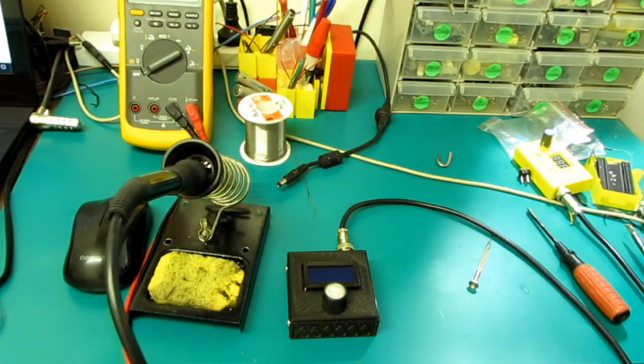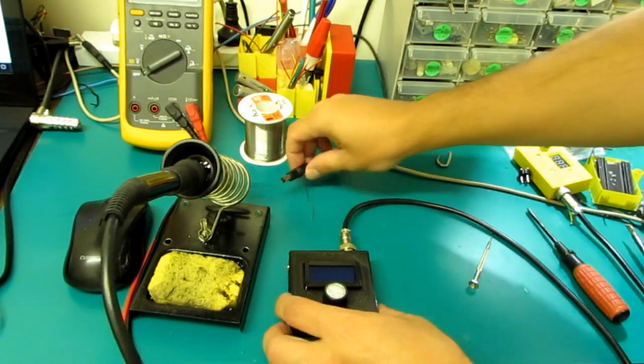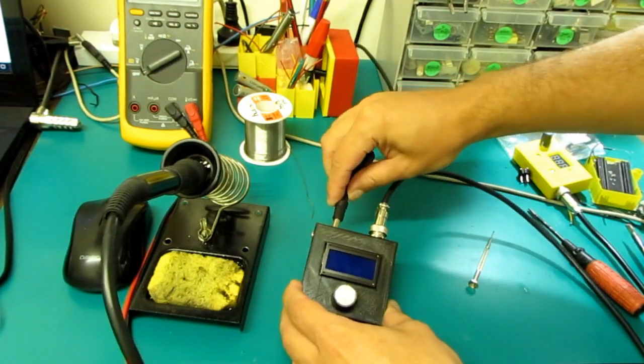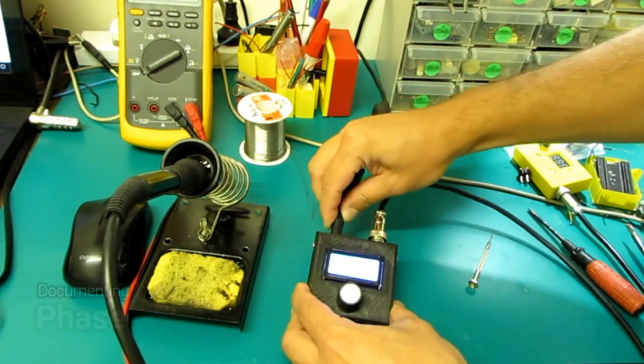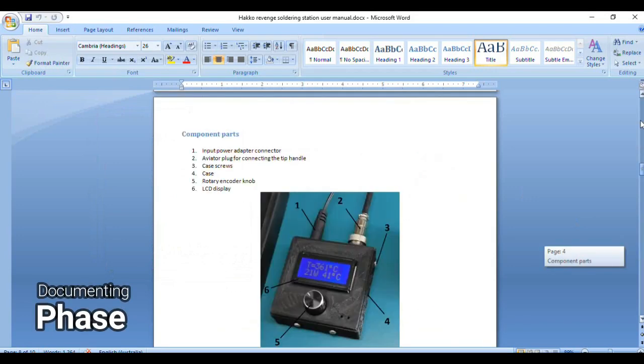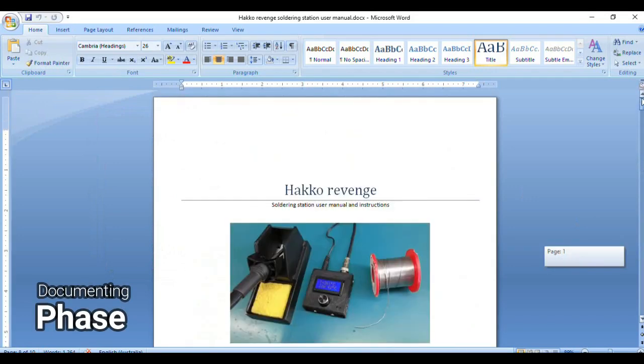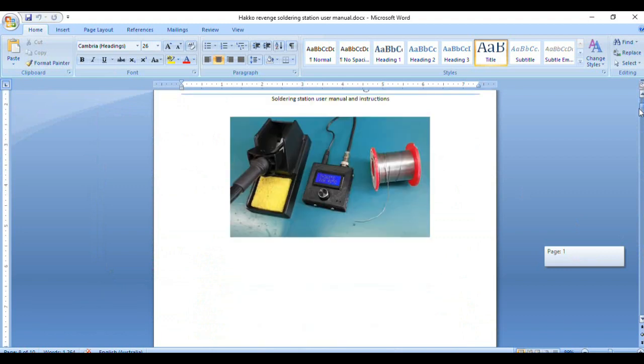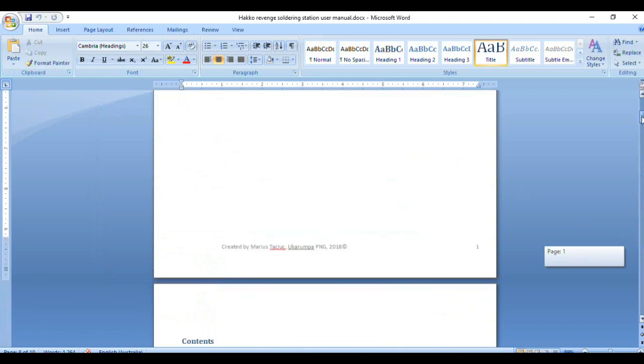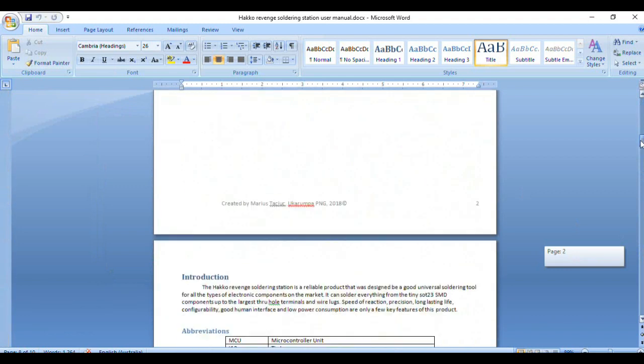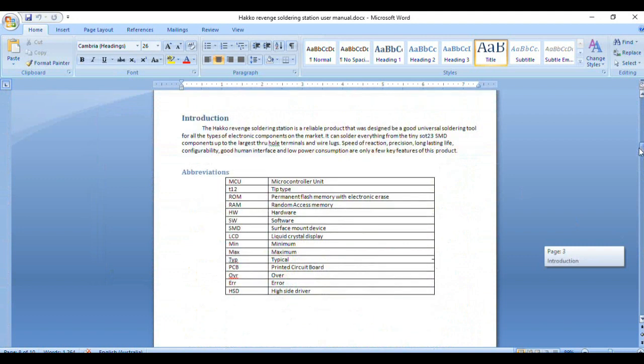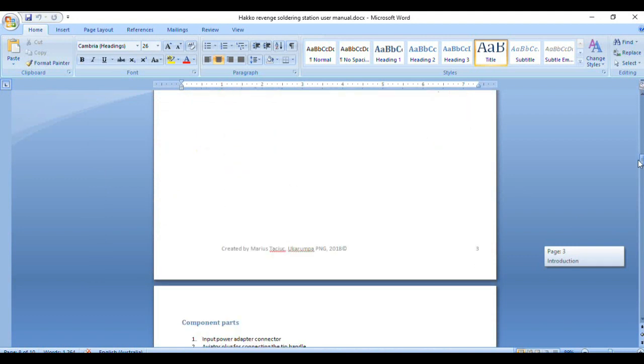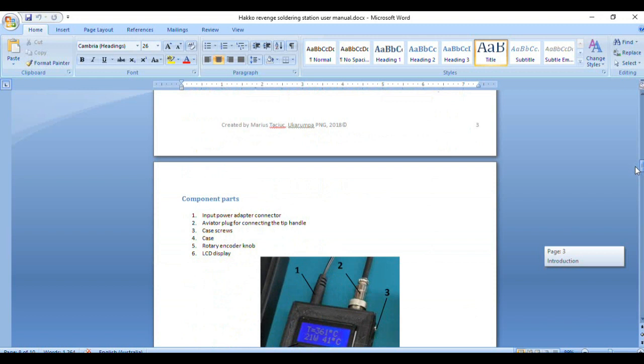I could mention another important phase to the design and that would be documenting everything. For this I make sure I store everything like a ton of pictures, movies, software versions, hardware versions. Eventually I create a user manual in some cases using MS Word and Paint if I want to publish the design online.